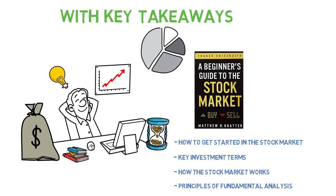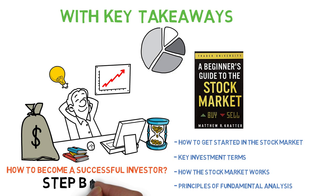In the following minutes, we will discuss what the stock market is, how to buy your first stock, how to make money in the stock market and the most important lessons for investing success.